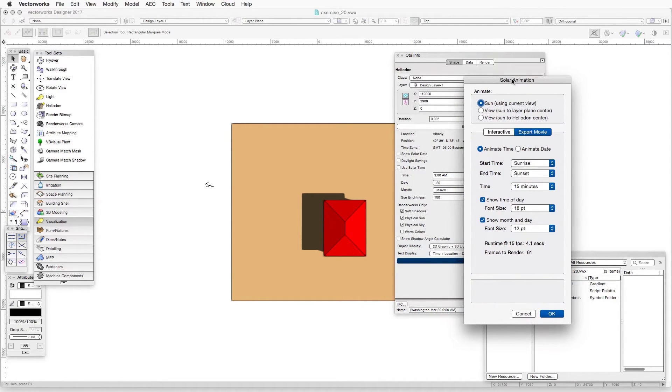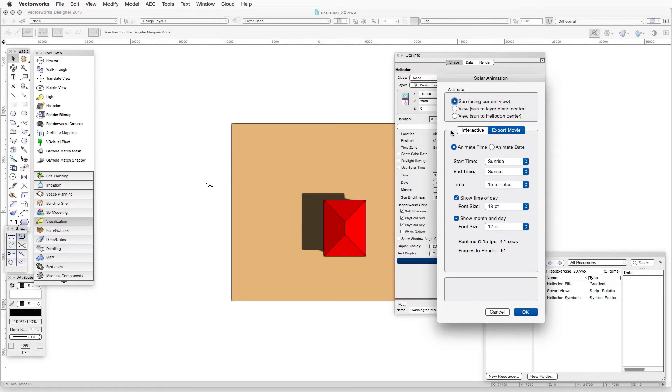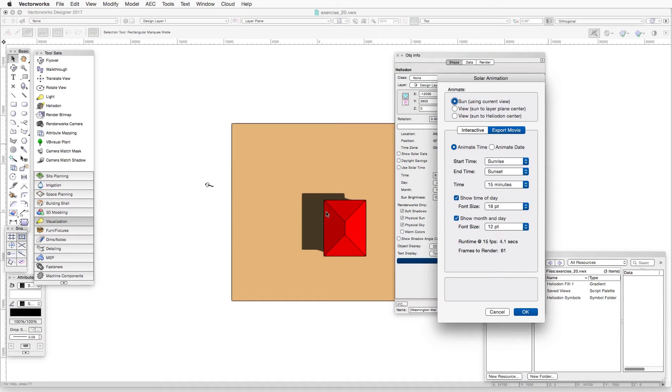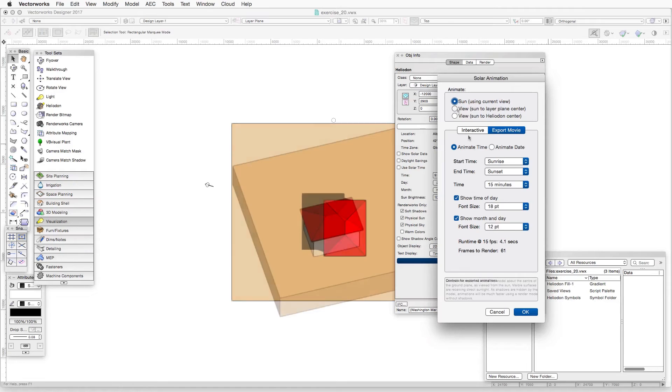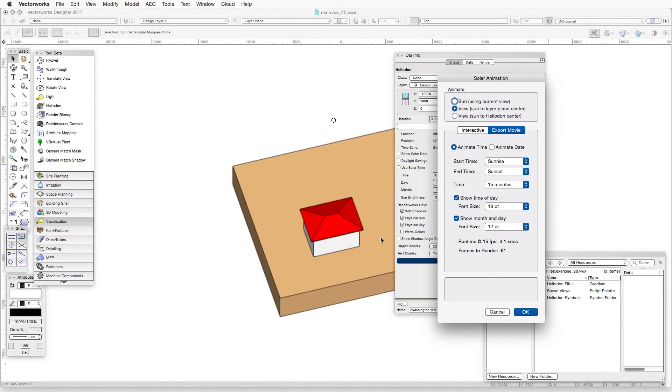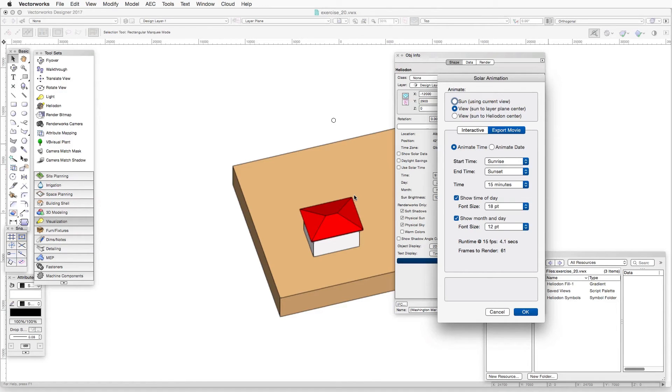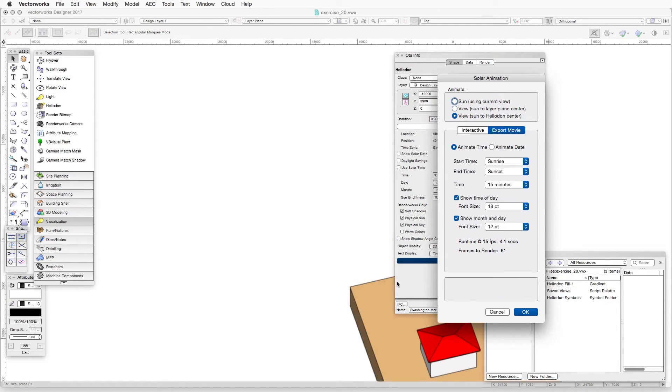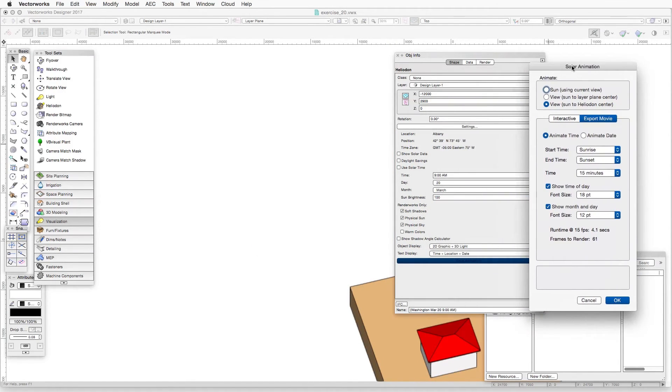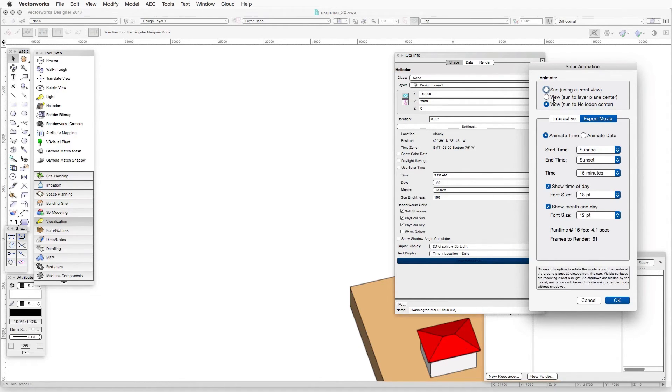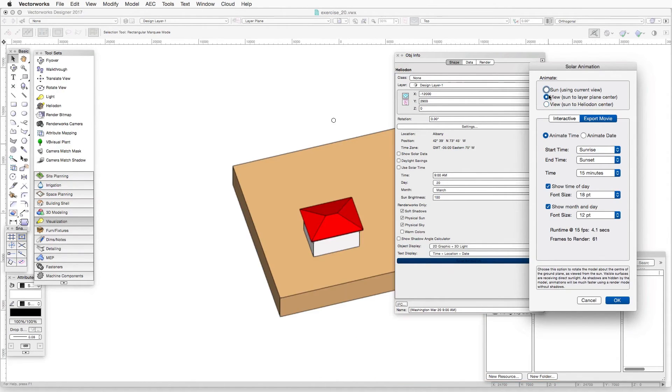One of the other things that we see here in the solar animation dialog is how we are viewing the scene in relation to the heliodon. So simply by clicking on these other alternatives, we can see that we can look at the scene from the position of the sun toward the layer plane center, or we can also look at the scene from the sun to the center of the heliodon. Basically, it's a way of looking to see what the sun can see at any given moment.